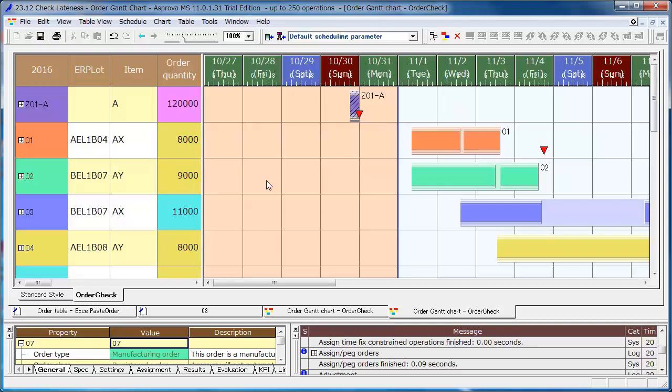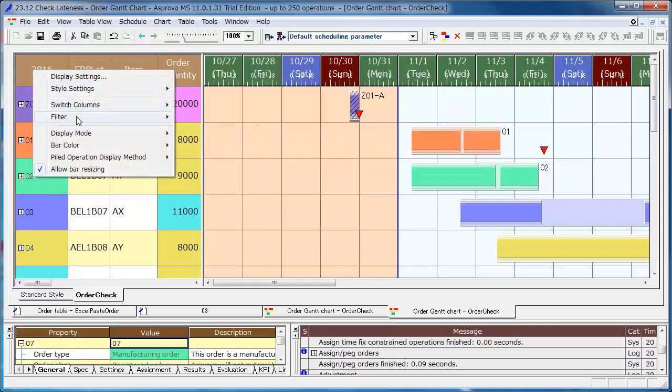Currently, all orders are displayed. However, you can use the filter if you want to check the orders with delays of due dates quickly.